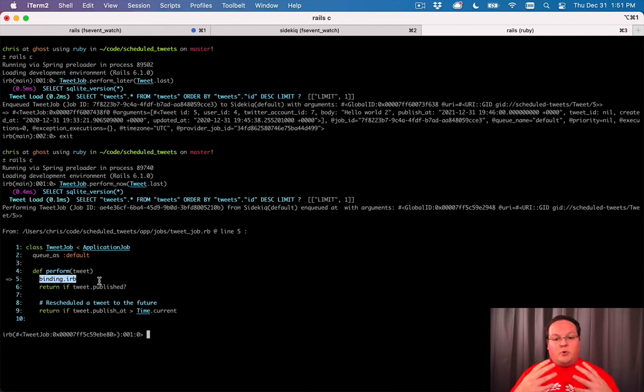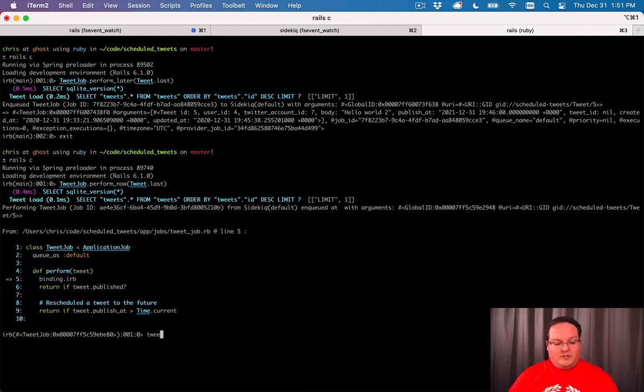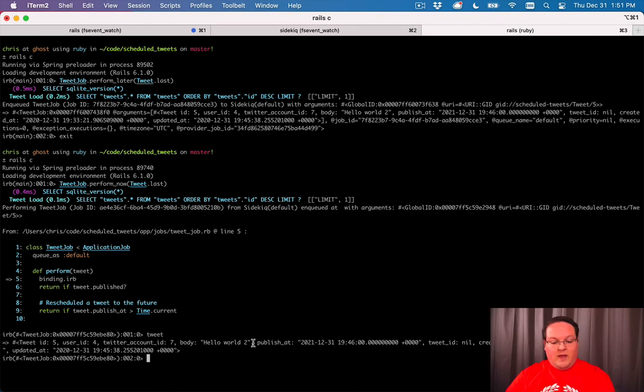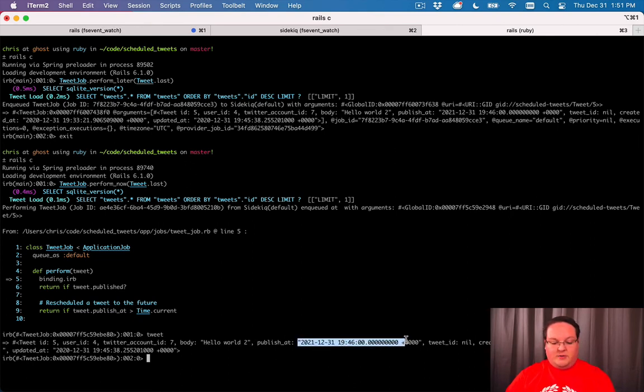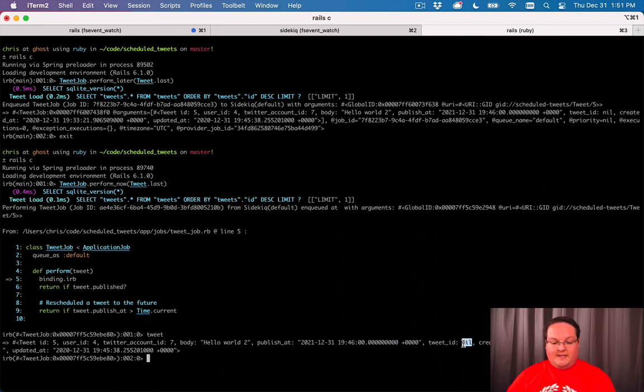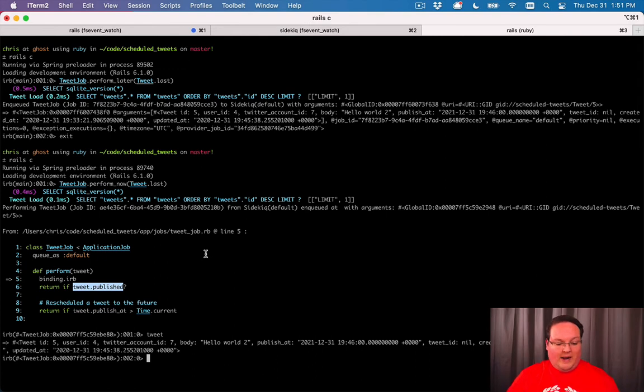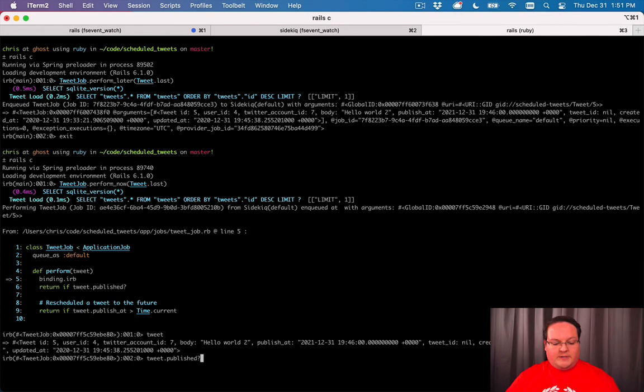Our tweet we have here, let's check and see if we got the right tweet. We have hello world too. Publish ad is set to a timestamp. Tweet id is nil. We can go through our code and see whether or not we've written this correctly. We can check if tweet is published. We would expect this to be false, and it is.